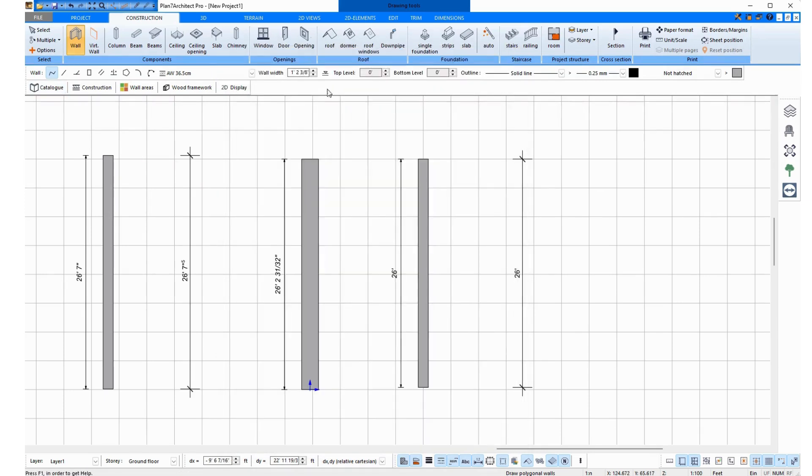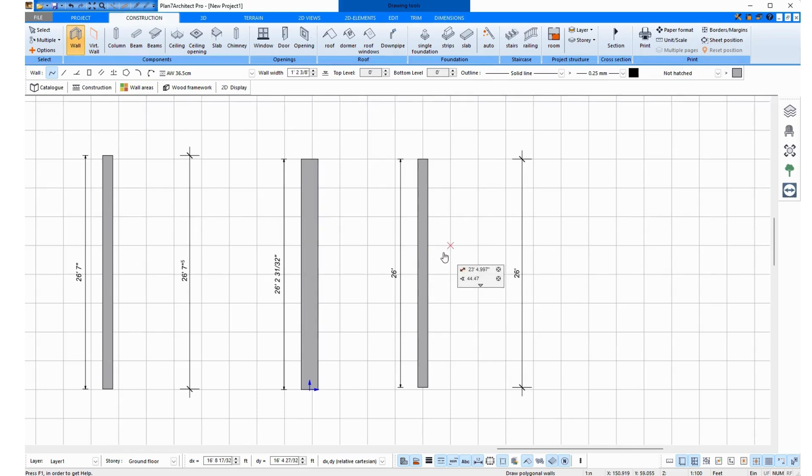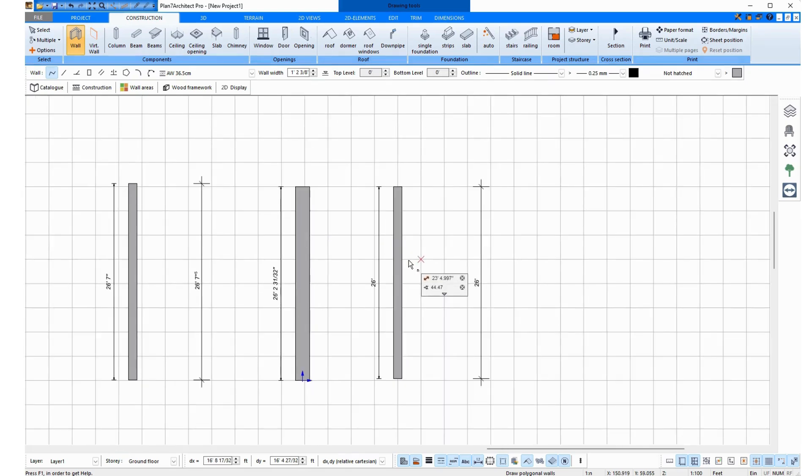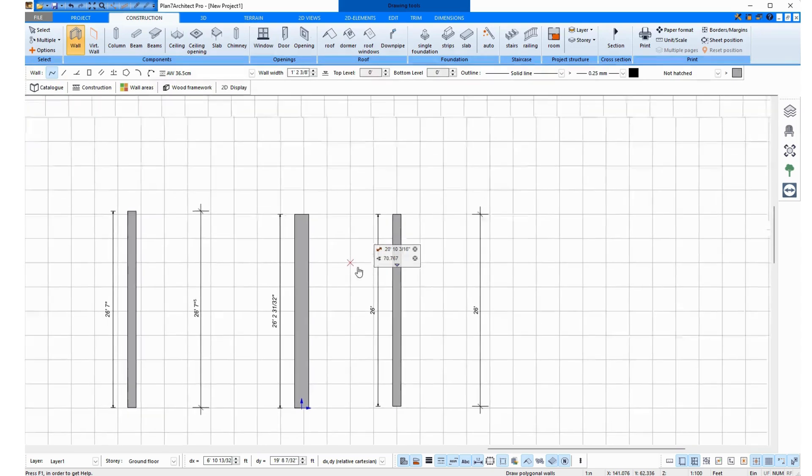That's why it doesn't matter in which measurements the walls are stored here. You can manually enter everything for each wall before drawing. And when you trace a floor plan, you usually always know what thickness you need next, how thick the walls are that you want now.